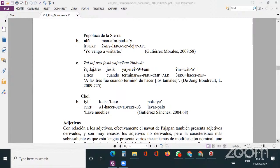Con relación a los adjetivos, el náhuatl presenta adjetivos derivados, y son muy escasos los adjetivos no derivados. La característica más sobresaliente es que presenta varios mecanismos de modificación nominal. En el ejemplo 13, la construcción menos frecuente sería primero el adjetivo, después el sustantivo, como 'Néstor John Milenotti Totón Nek Mantega'. La más frecuente es la que aparece en B, donde la forma en que aparecen los adjetivos en esta variante es bajo la estructura de una cláusula, como aparece en el ejemplo 13B.